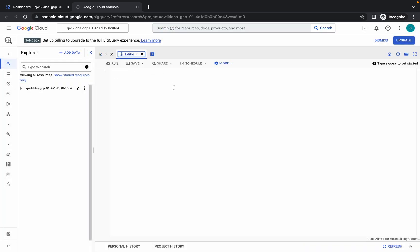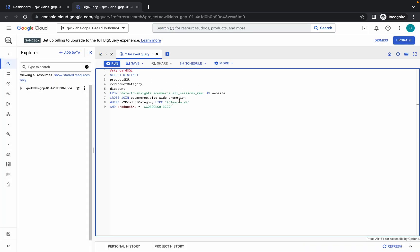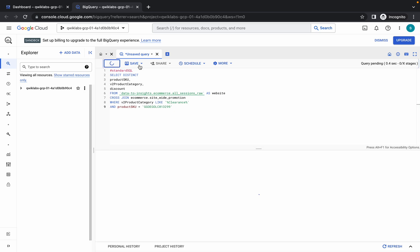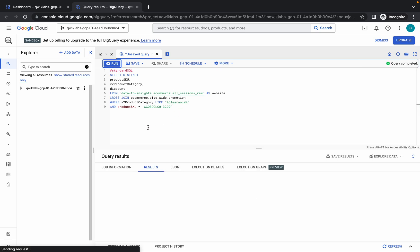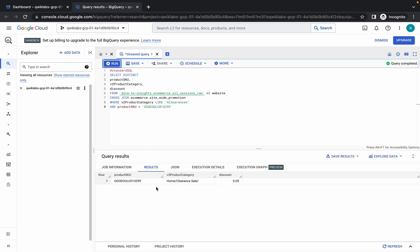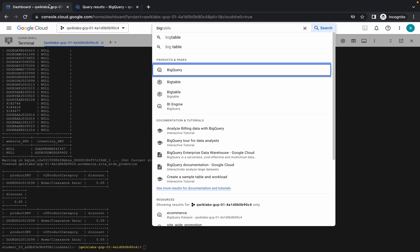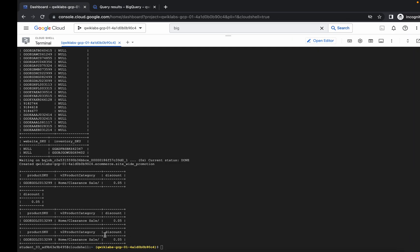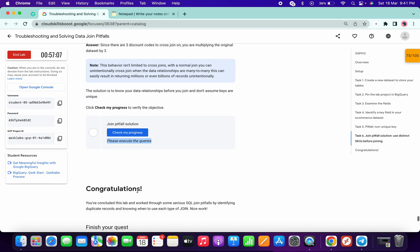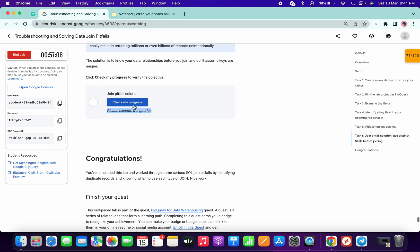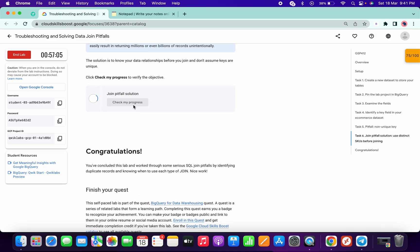In the editor, just run this query. Check if you get a green checkmark. Click on run, and once you're done with this query, you'll get output like this which we already got over here. Now if you simply click on check my progress, you'll get a score without any issue.